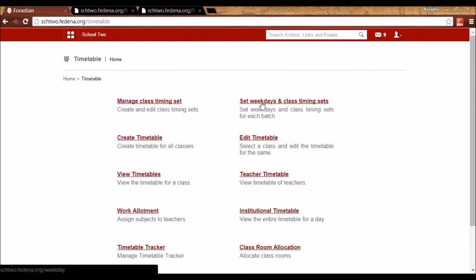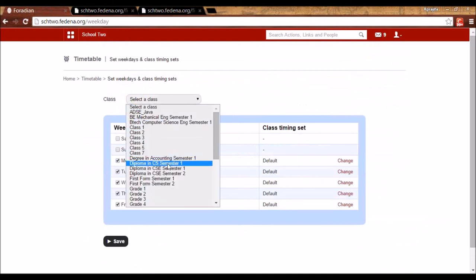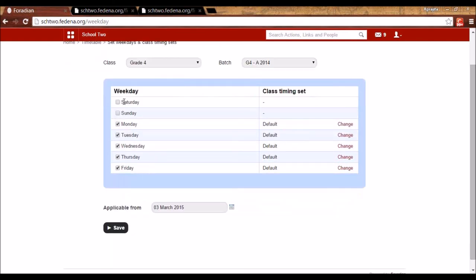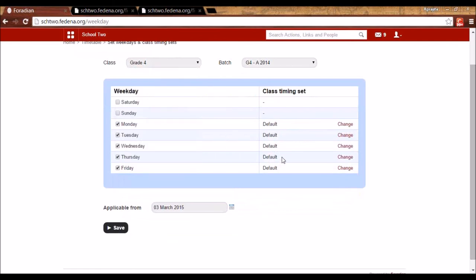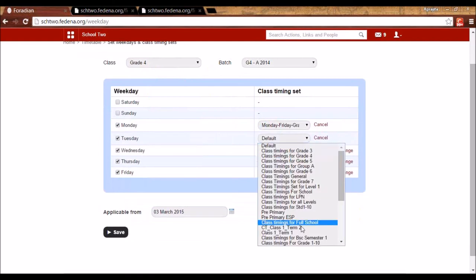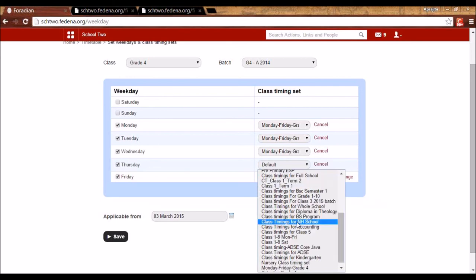To assign class timing sets to days, go to Set Weekdays and Class Timing Set and select the batch. Since Saturday was set as the start day of the week in General Settings, it appears first here. By default, all days are assigned the default class timing set. For Monday to Friday, I'll assign the Monday-to-Friday Grade 4 timing set, which has 6 periods from 9:00 to 4:30.